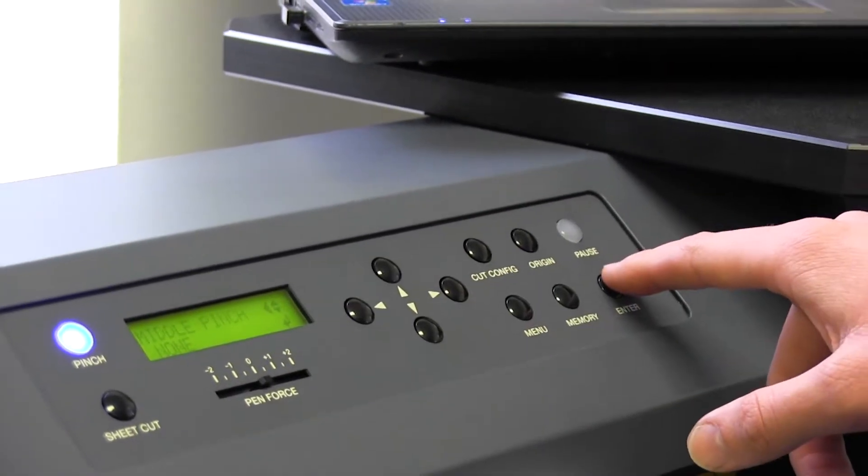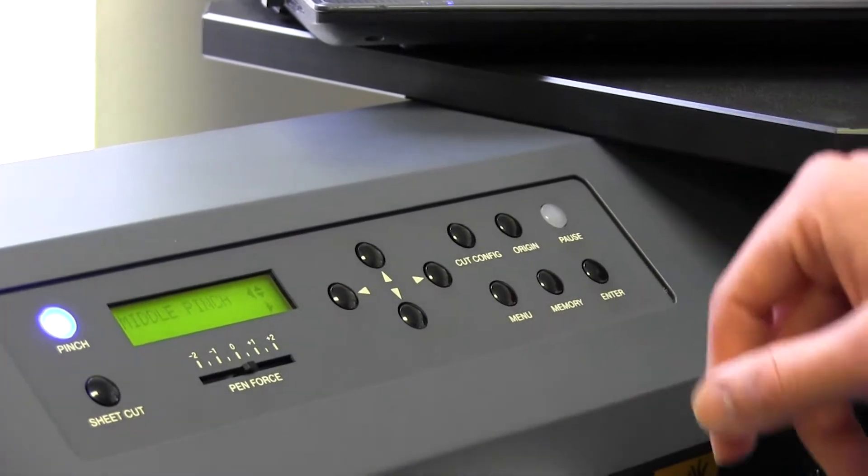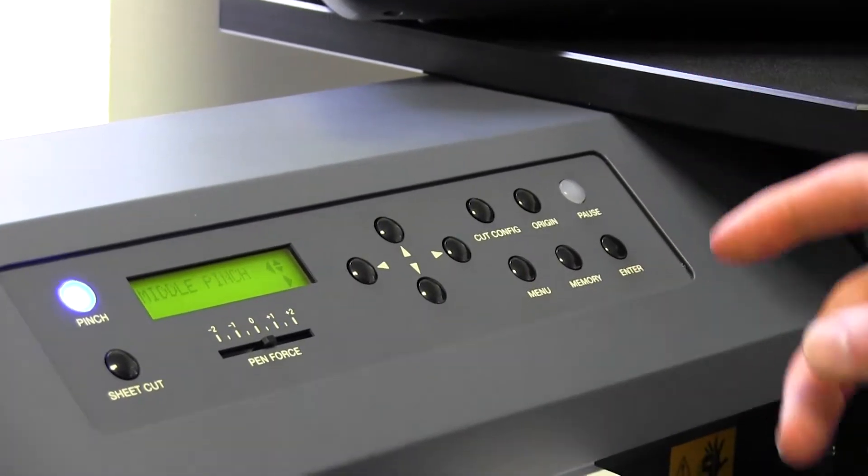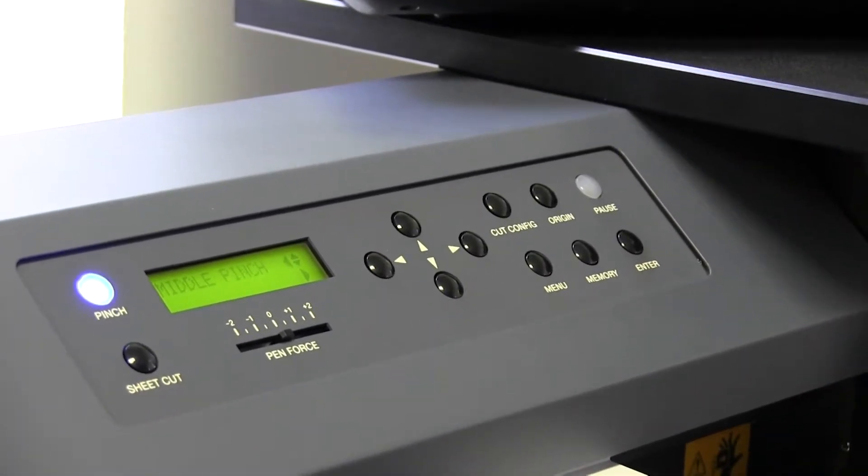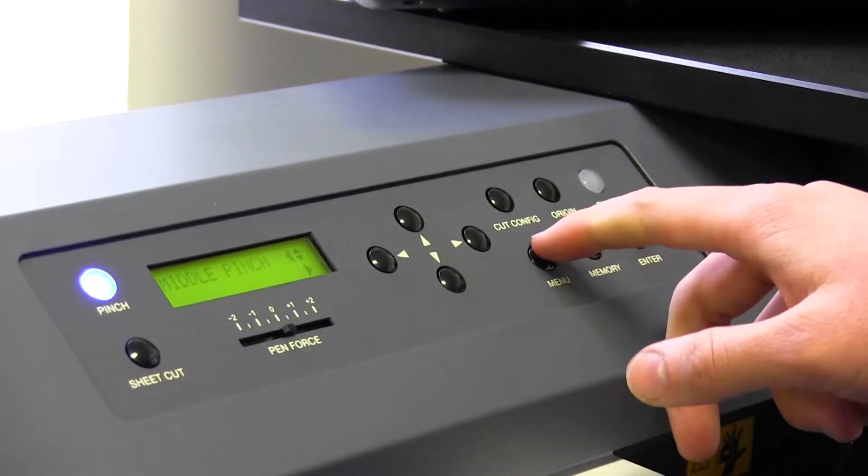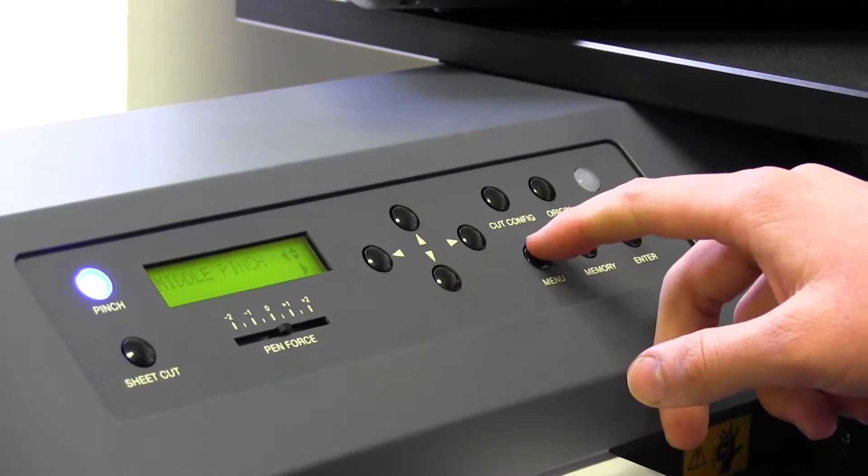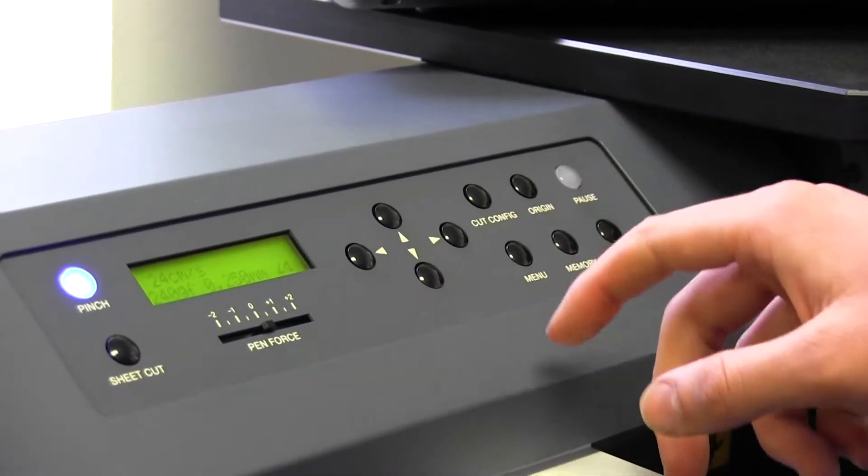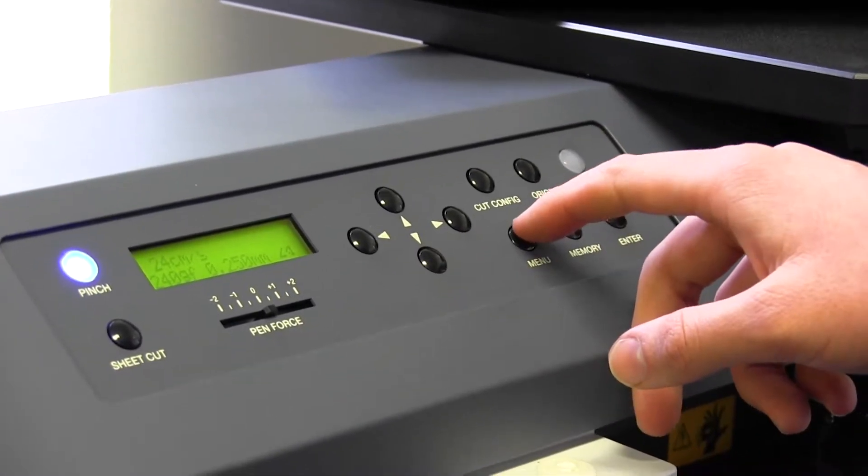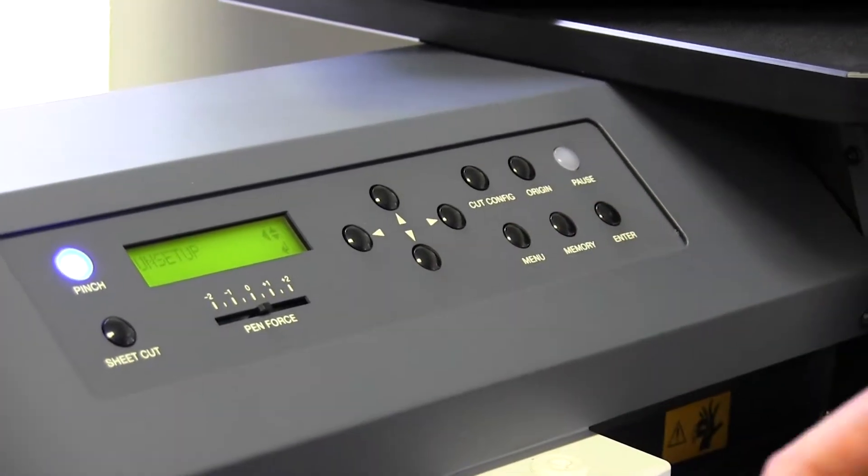We're going to hit enter. Now it's set in place. Now we're going to go back to menu, menu again, press this unsetup.